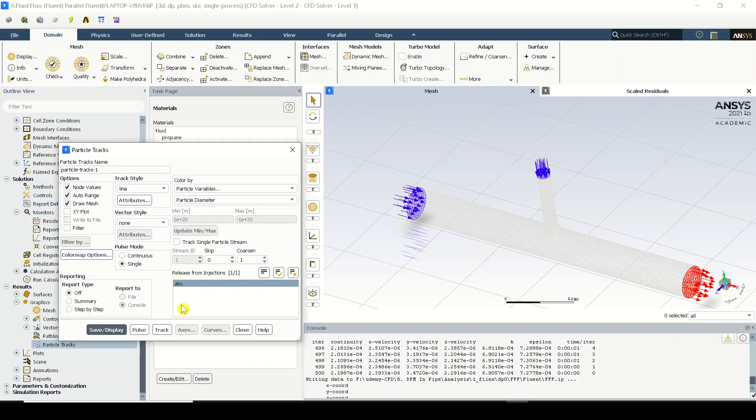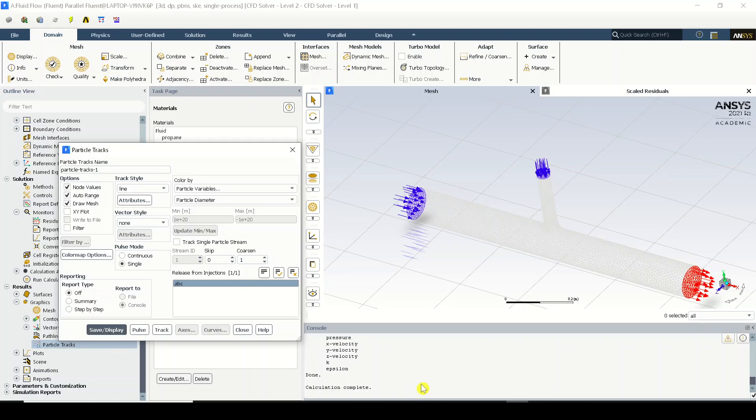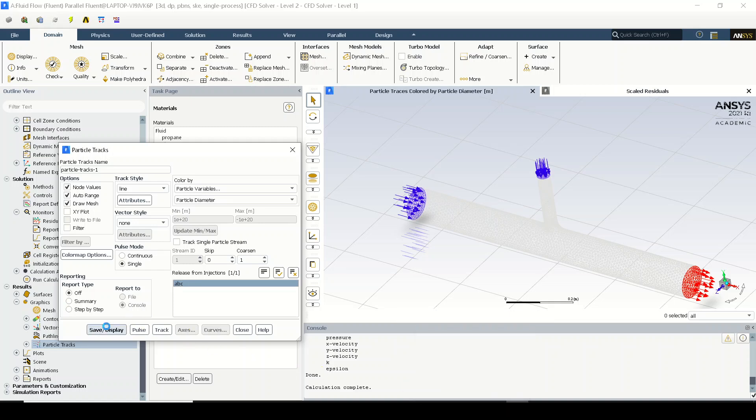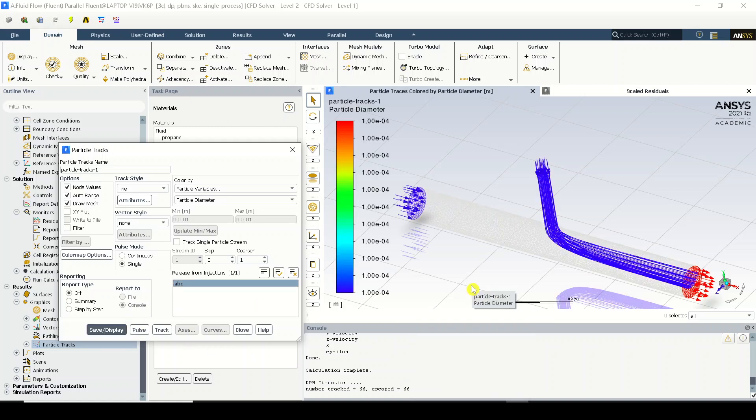Now the only task is to save display. And when I'm clicking on display you can see that the software will load a while and will display something over here graphically and also some values over here. Clear. And I'll just click on save display.